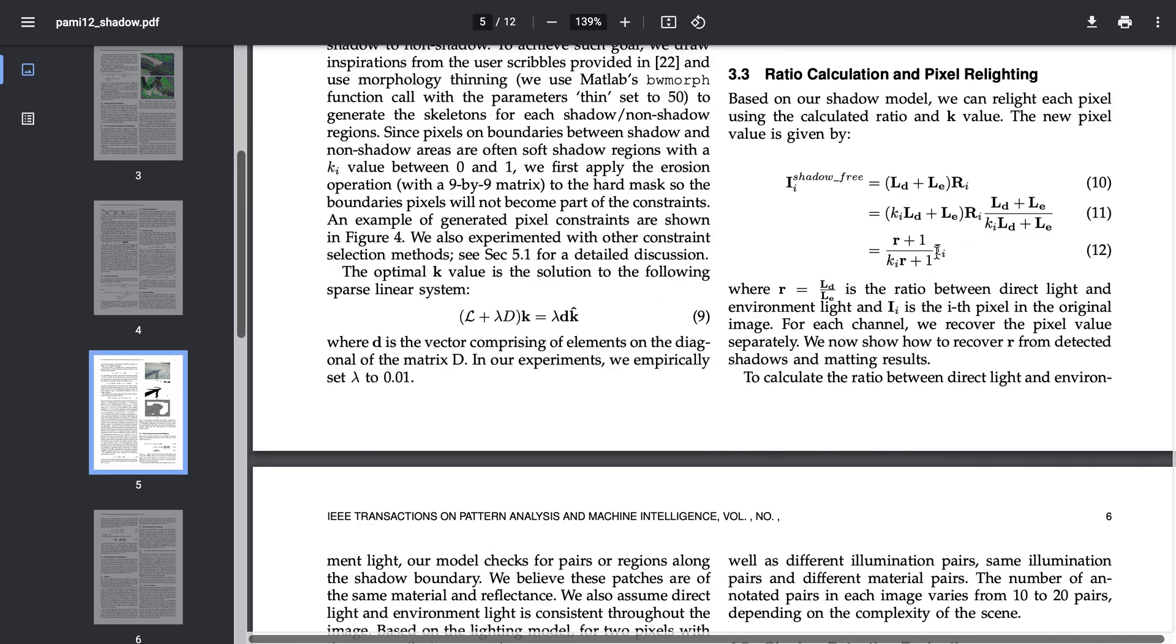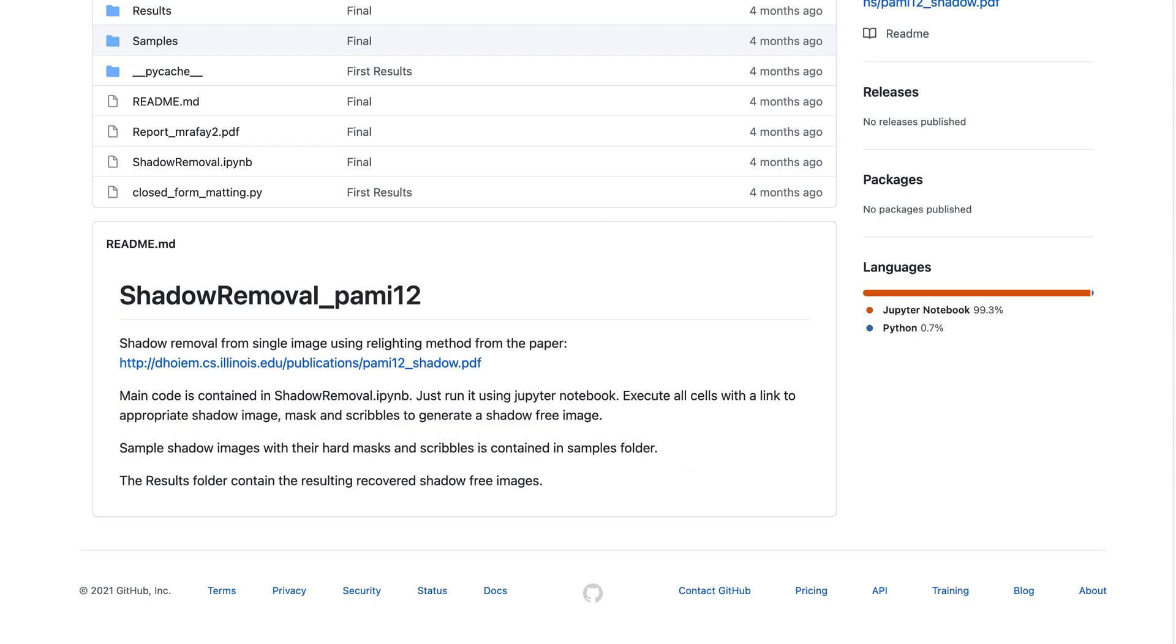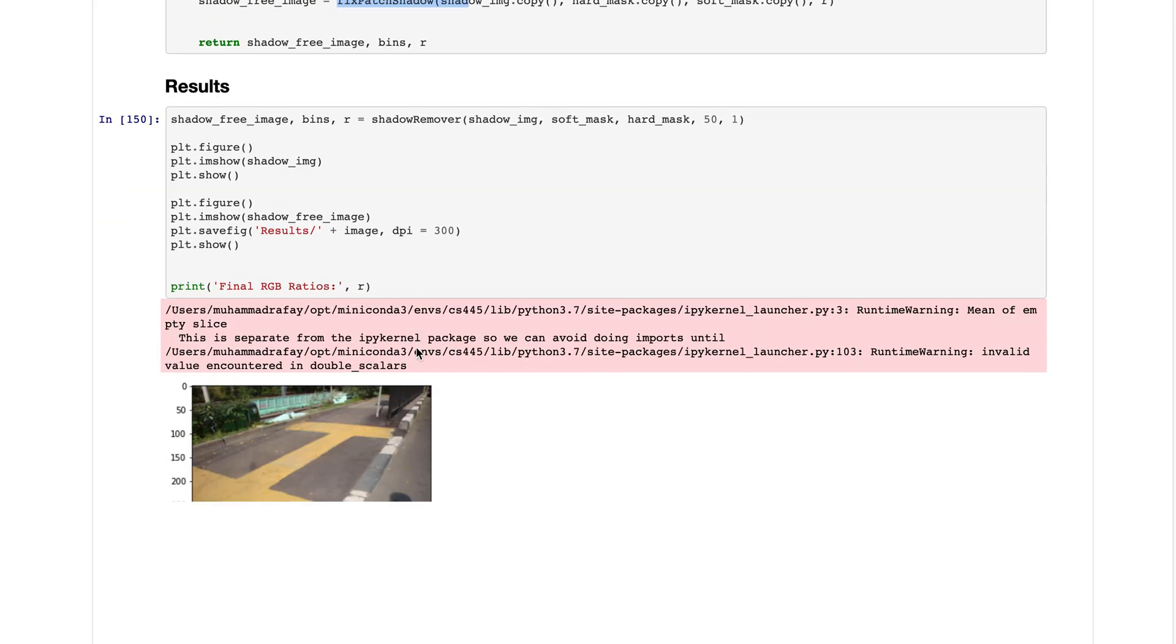We multiply each pixel by r plus one divided by the shadow intensity, which are the values in the soft mask, and multiplied by r plus one to recover the shadow free image.